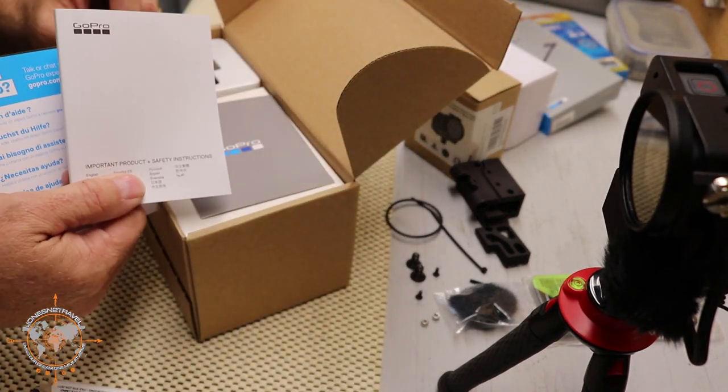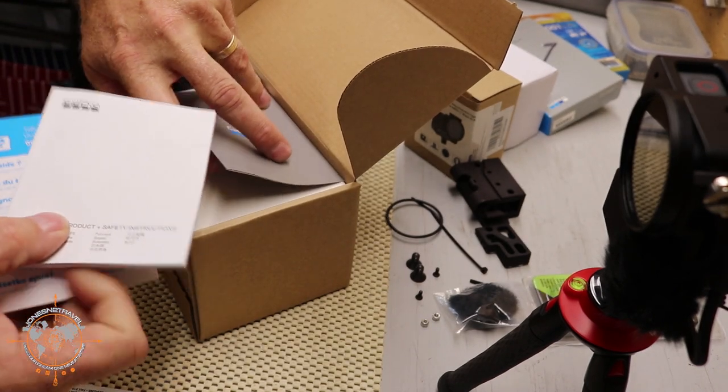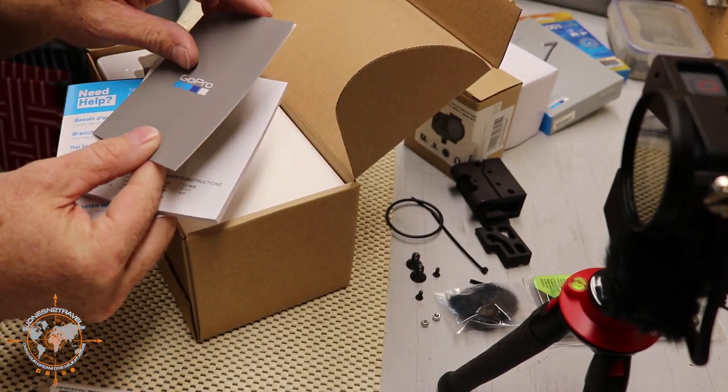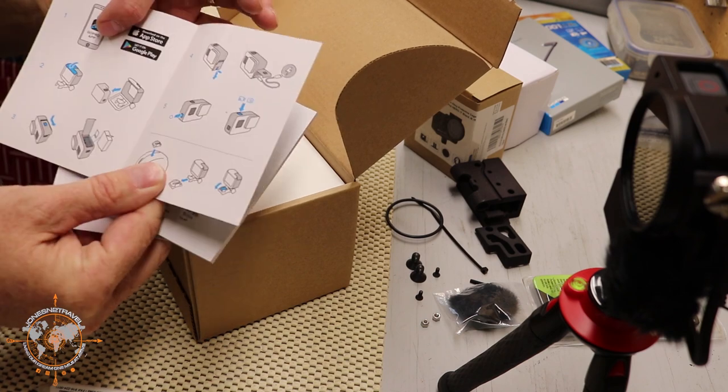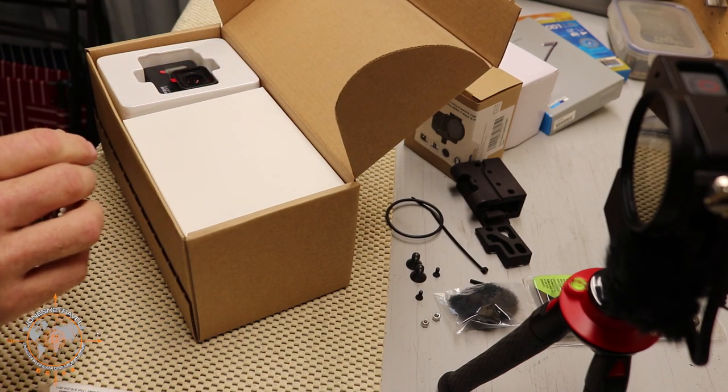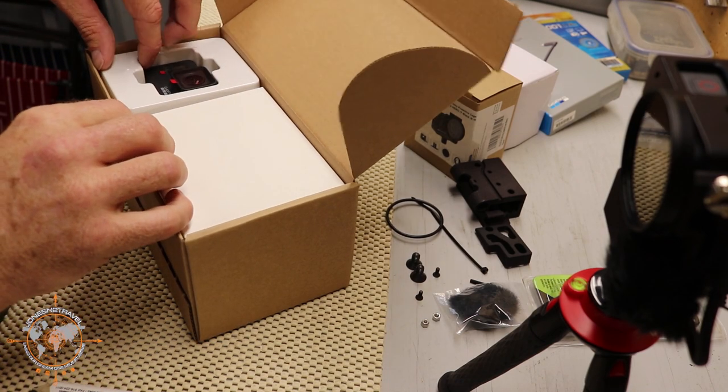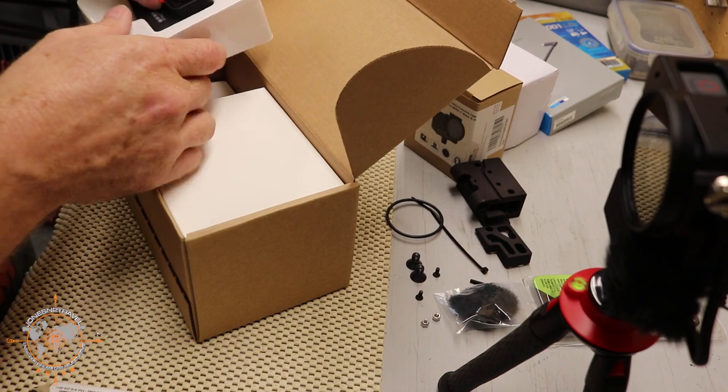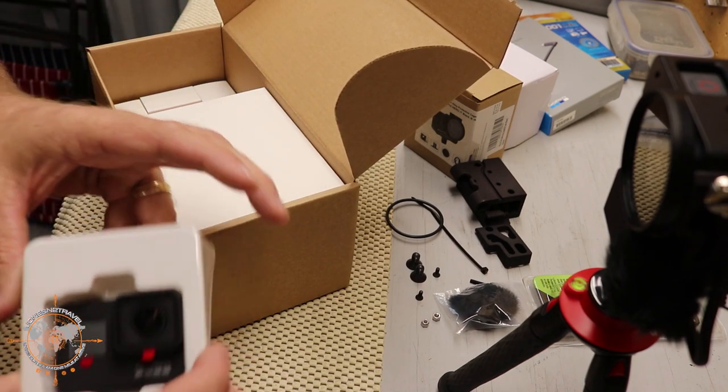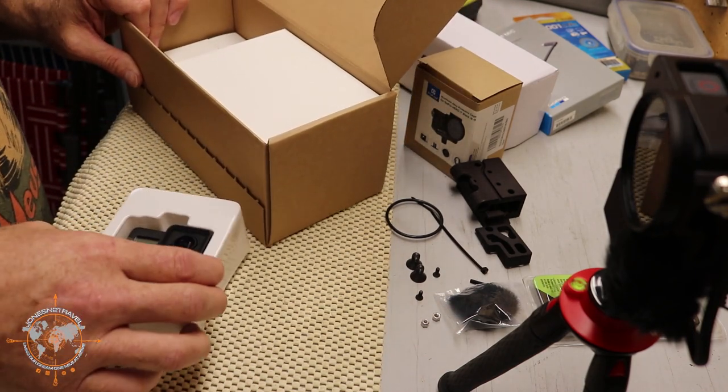Basically, you've got your instruction booklet. I'm sure there's a warning in here about the batteries, normal stuff. Pictures to show you how to put it together. And then, most importantly, I've got the action cam itself. We'll set that aside here.